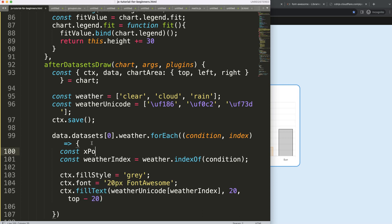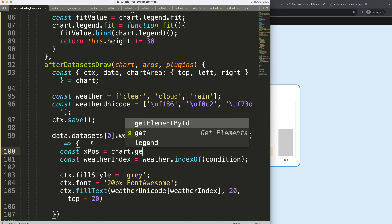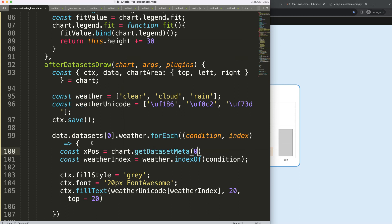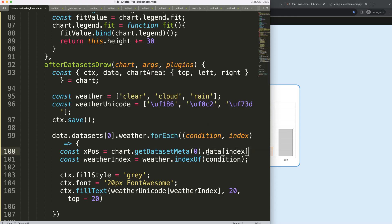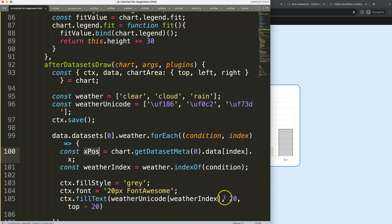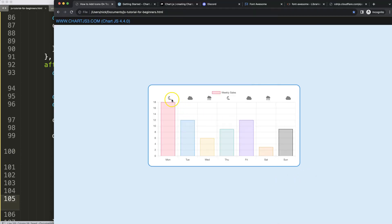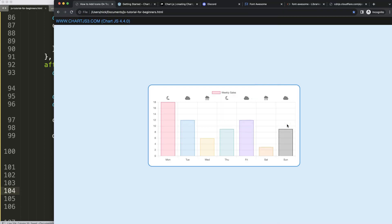For the x position, we use Chart.js's built-in functionality: 'chart.getDatasetMeta(0).data[index].x' — this gives us the x coordinate for each data point. Save and refresh, and there we are! Finally, set 'ctx.textAlign = center' and the icons align perfectly with each data point. That looks absolutely phenomenal — and that's basically how we add icons between the chart area and the legend in Chart.js.